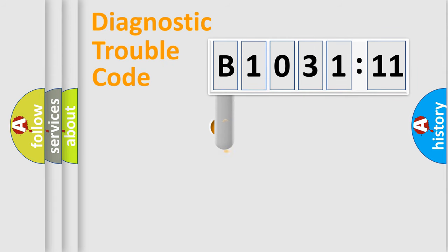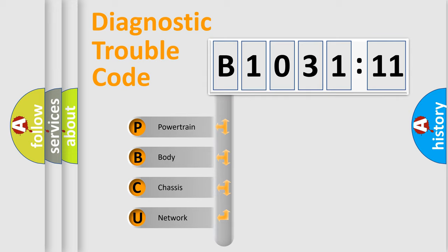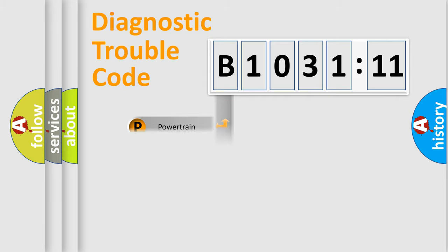First, let's look at the history of diagnostic fault code composition according to the OBD2 protocol, which is unified for all automakers since 2000. We divide the electric system of automobiles into four basic units.